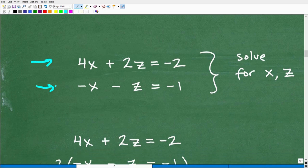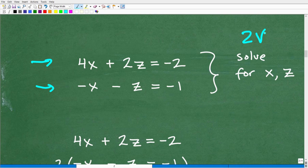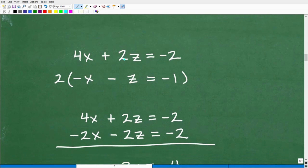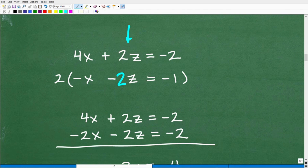These are the two equations left over after eliminating y: 4x plus 2z equals negative 2, and negative x minus z equals negative 1. This is a two-variable linear system — the kind a first-year algebra student should be able to solve. We'll go ahead and solve for x and z using the elimination method.